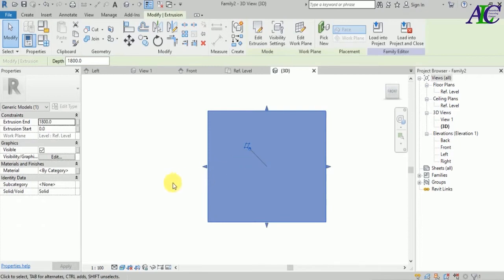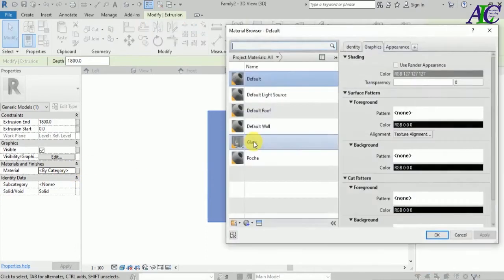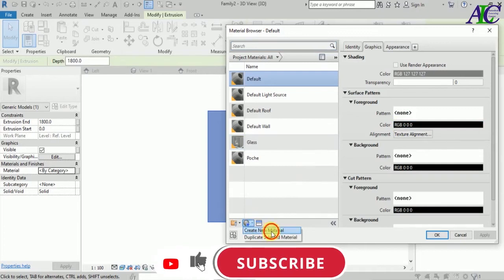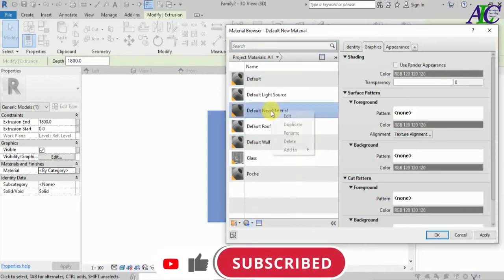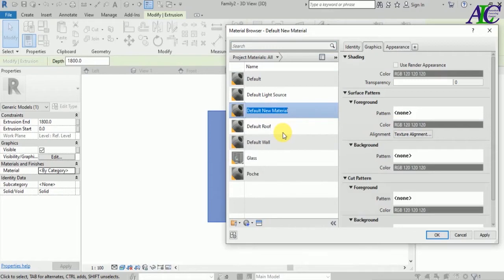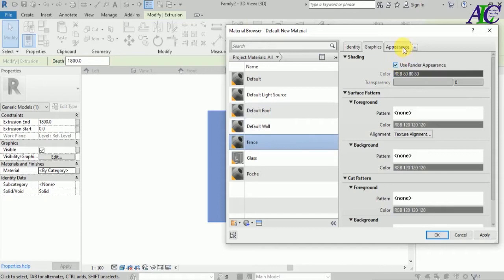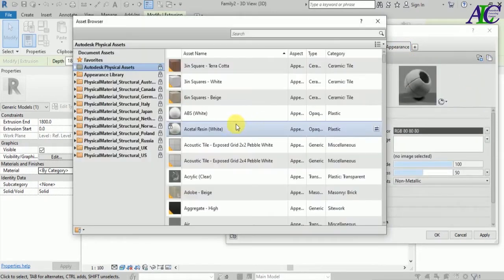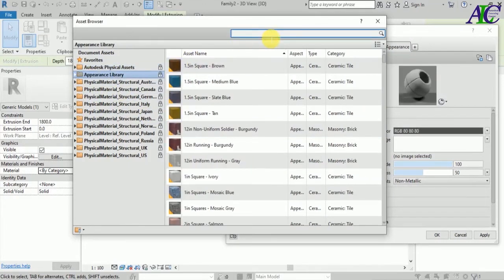I'm going to change from realistic view, then go to the material category. Go to the category material and I'm going to create a new material. Let's rename it — go to 'fence'. Check this box and then copy, then open this material.